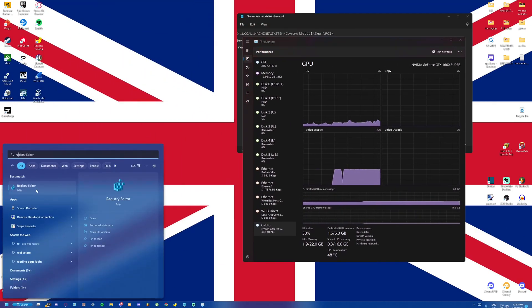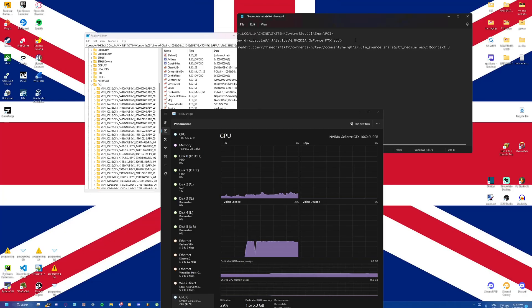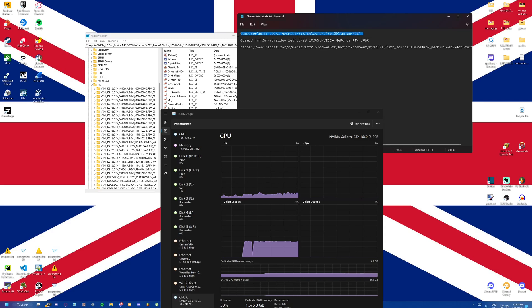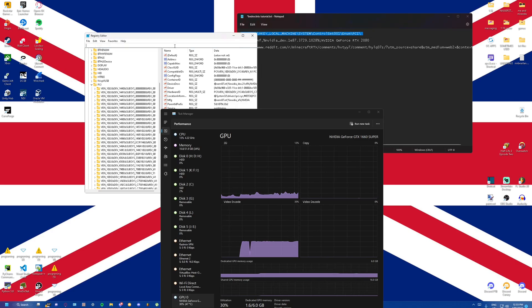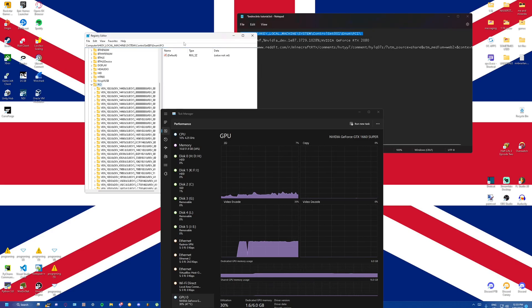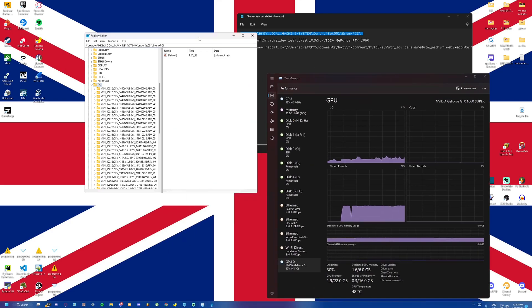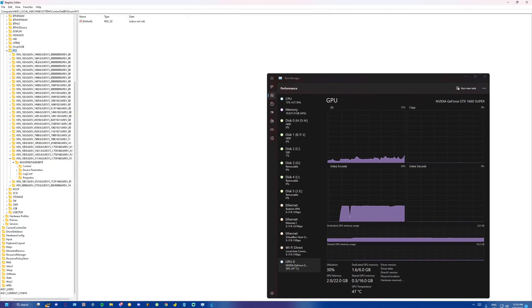We're going to open up our registry, and I'm going to leave the key for this in description. I'm going to go up to the first bar here, go into our PCI, it should bring you here.